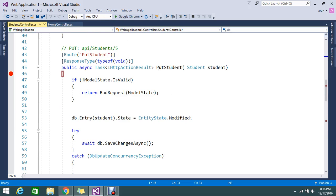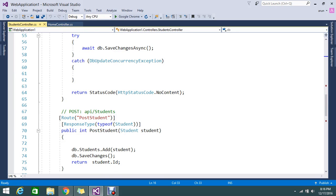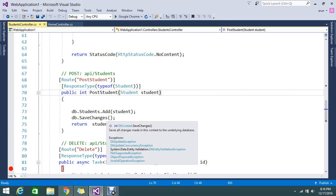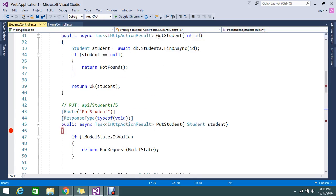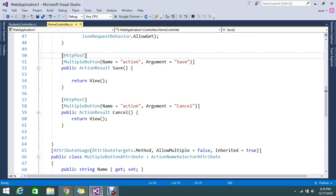Like API slash student and slash post student. And if I inject the model, then the data will be get added. So this is what the main difference.